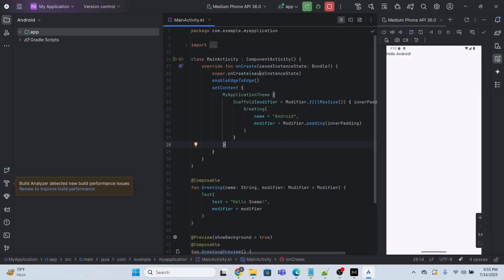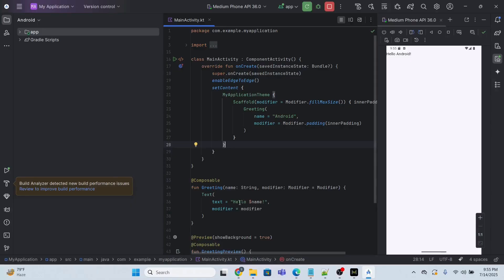So finally we are done. It has successfully executed. It will take some time to execute, so the final output is this 'Hello Android'. So Android is mentioned here, which is the name, and this is the text hello. Hello and Android is appended and it will display in the screen 'Hello Android'. At the end, I would request you to please subscribe, like and share. Thank you so much and have a great learning.